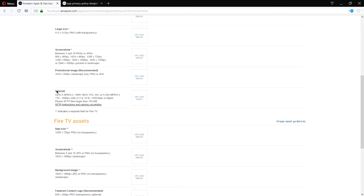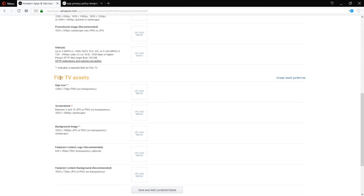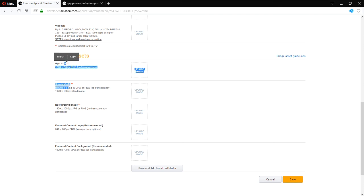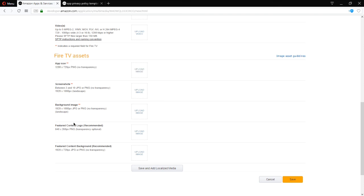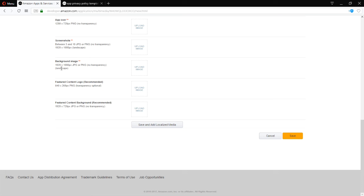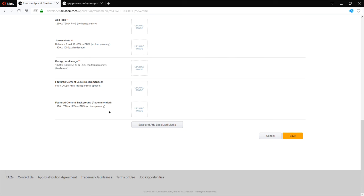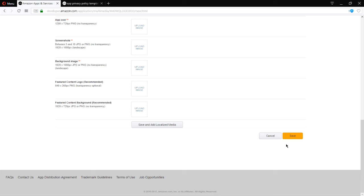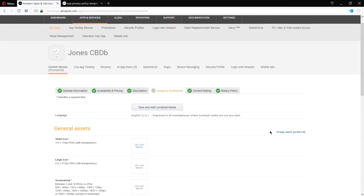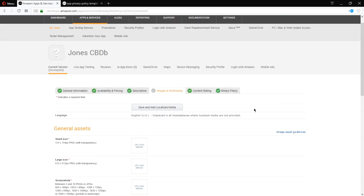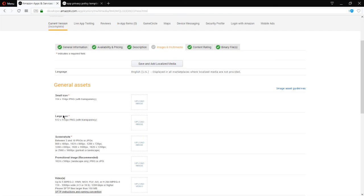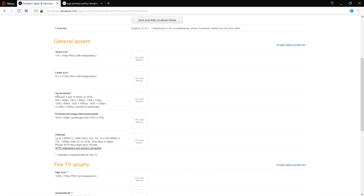If you're going to target the Fire TV, you also need these. A couple of them are required. Notice the different sizes. So you need to fill in all of these items before you can save and then eventually publish the app. All of these you have the knowledge to do, except for screenshots. There are a few ways to do this and let me show you one way.